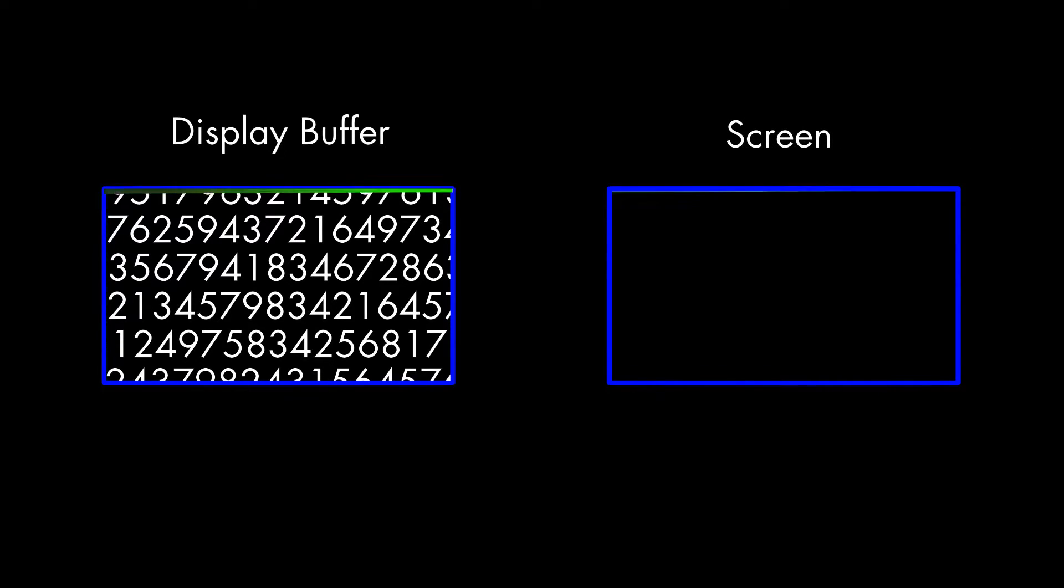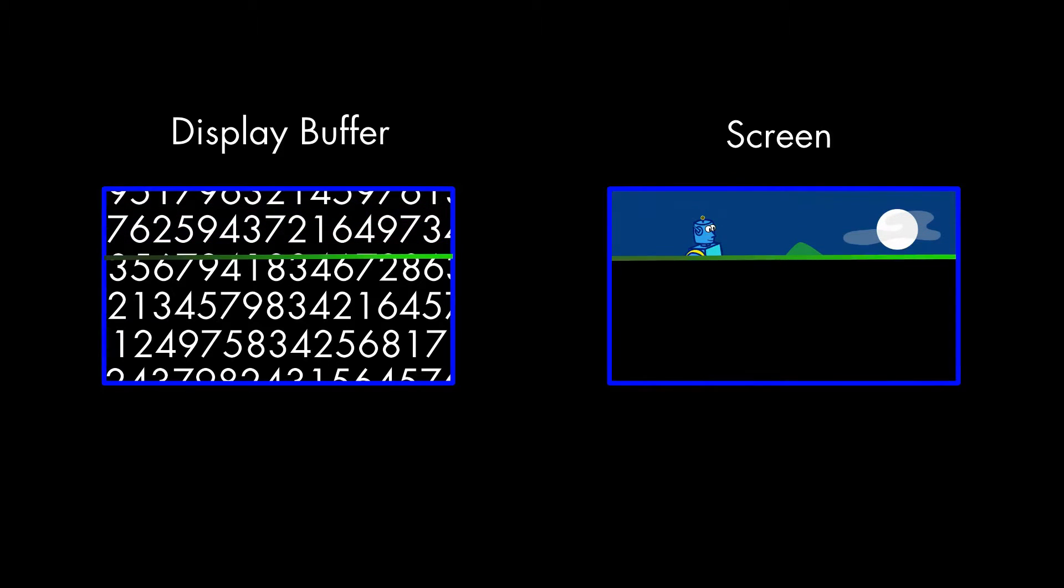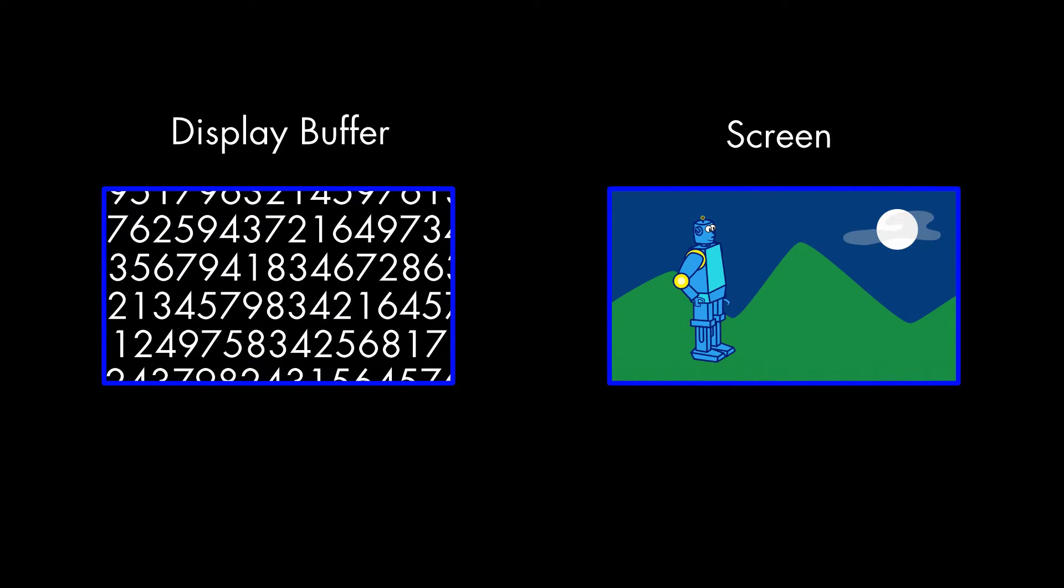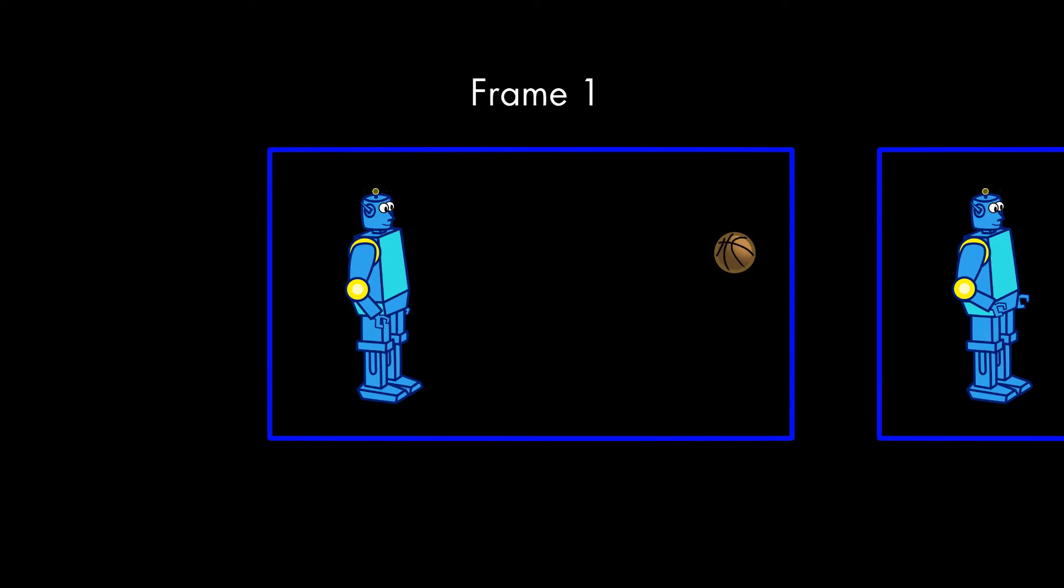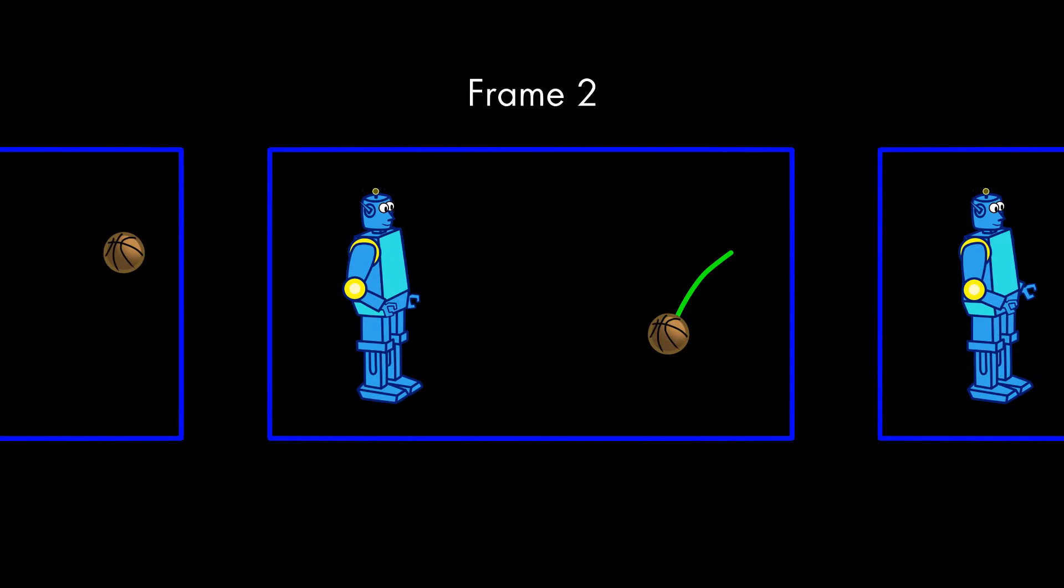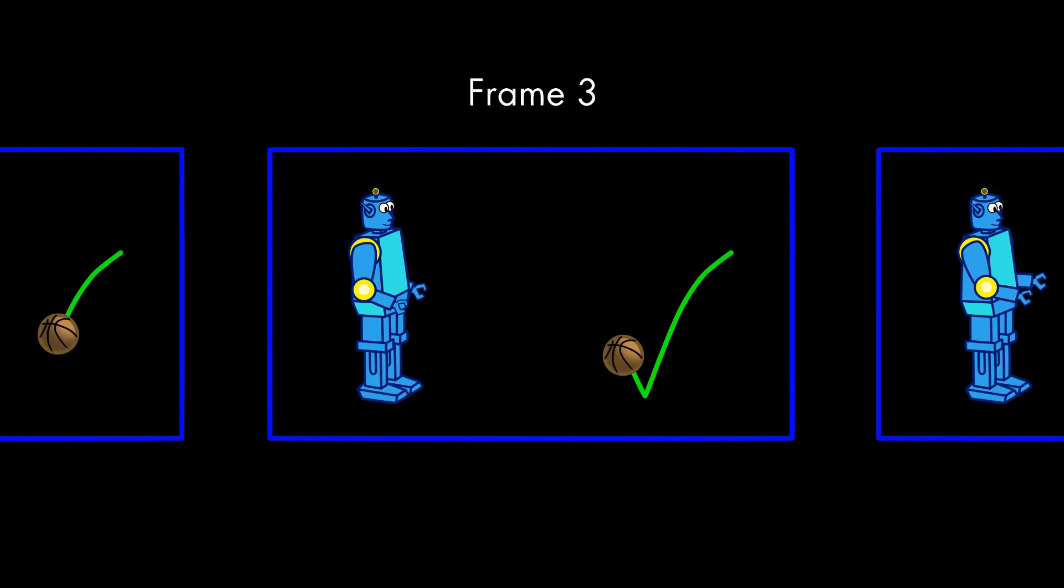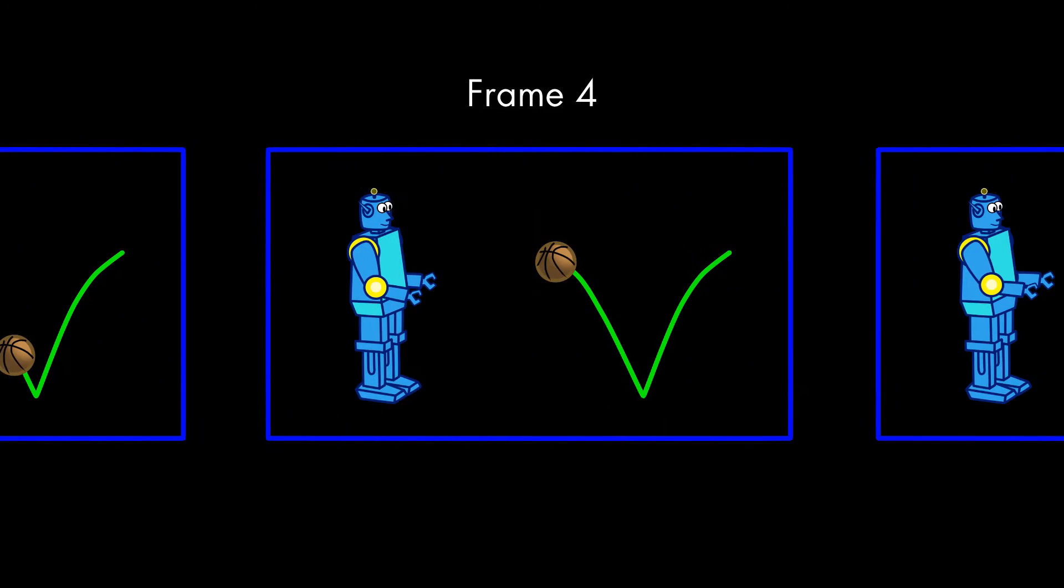This is known as a refresh, and depending on the screen, it occurs at least 60 times a second, and maybe 120 or more. Of course, the images you see in a game are drawn in real-time. Each new image is known as a frame.